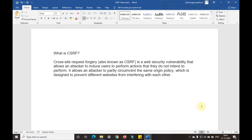CSRF stands for Cross-Site Request Forgery, which is a web security vulnerability that allows an attacker to induce users to perform actions that they do not intend to perform. It allows an attacker to partly circumvent the same-origin policy, which is designed to prevent different websites from interfering with each other.